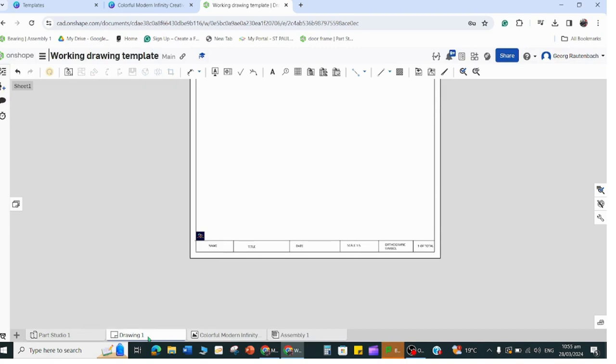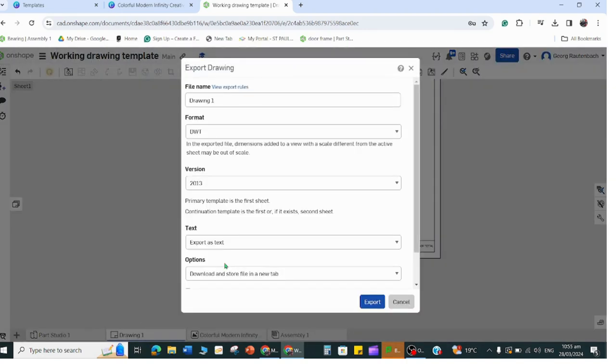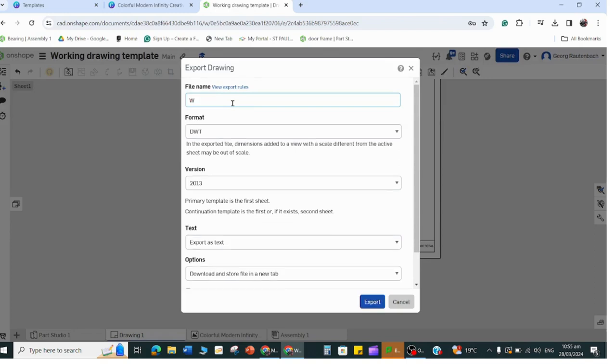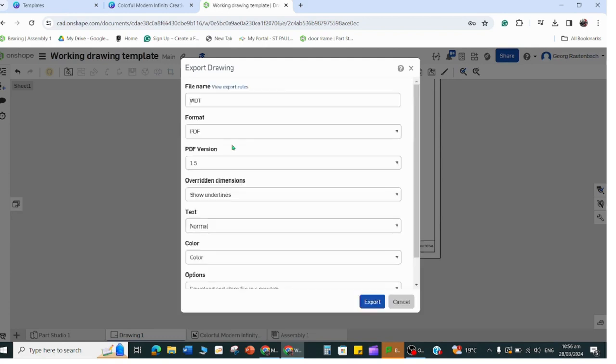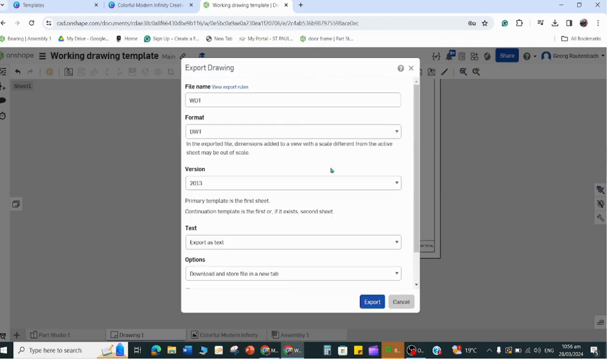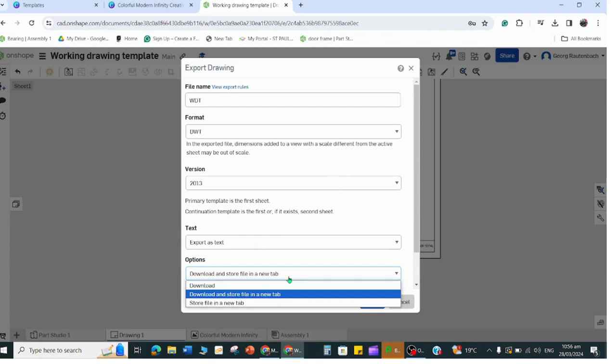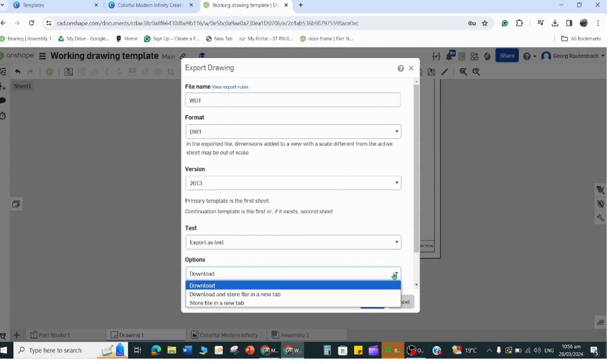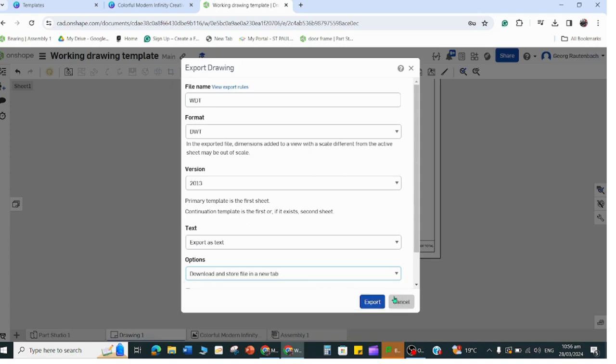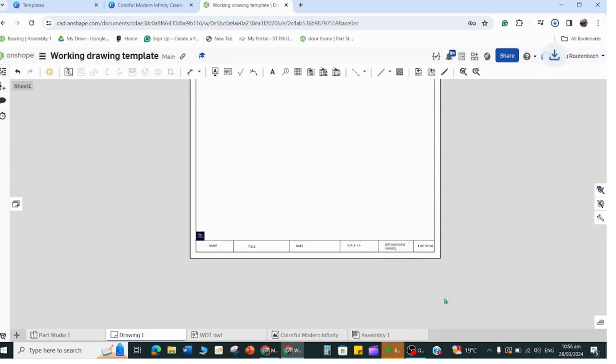Now when I have done this, in order to be able to open it again you have to right click on the drawing, export. This is important - you can give it a name, let's call it Working Drawing Template WDT. The format should be working drawing template, so it will sometimes open in PDF but change that to DWT. This is important - it will go to a download, you have to click on download and store in a new file type, then you export it.